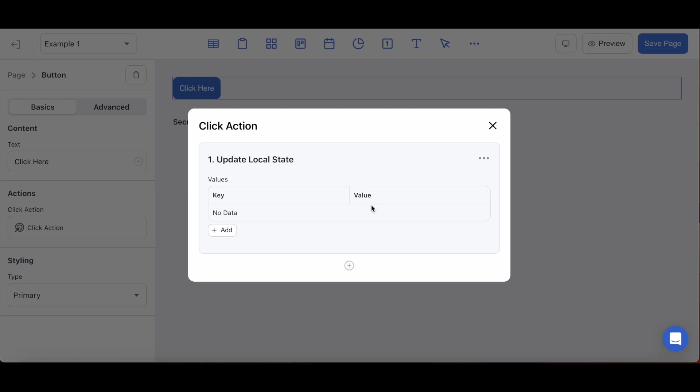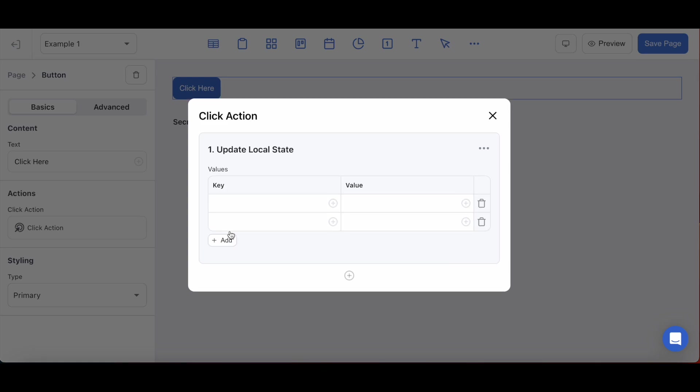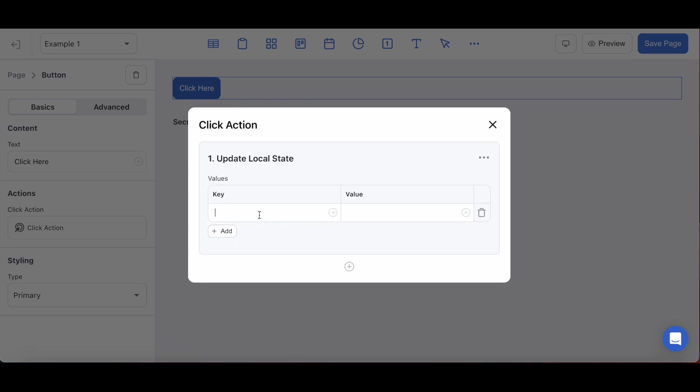Imagine the key like it's another field in your data set that you'll want to reference a specific value. You can name it however you want as long as you can reference it directly. For this example, I'm going to name the key for this local state button clicked.